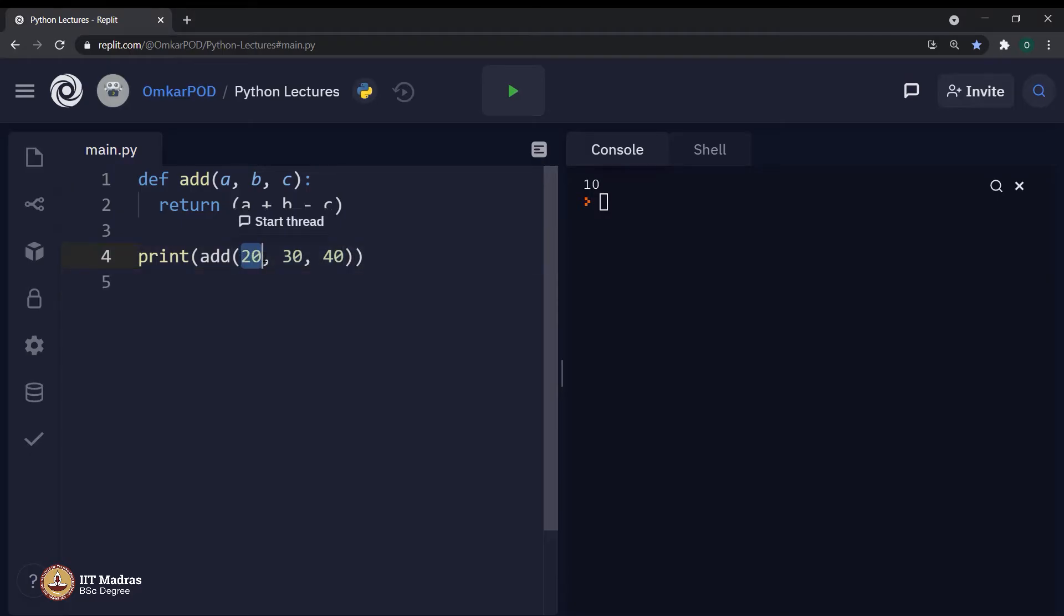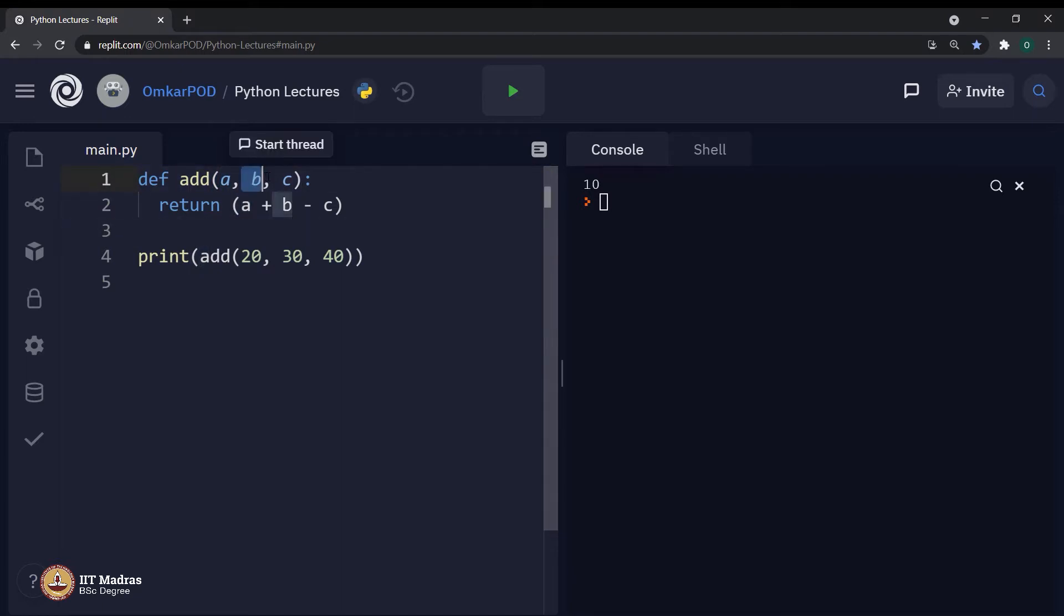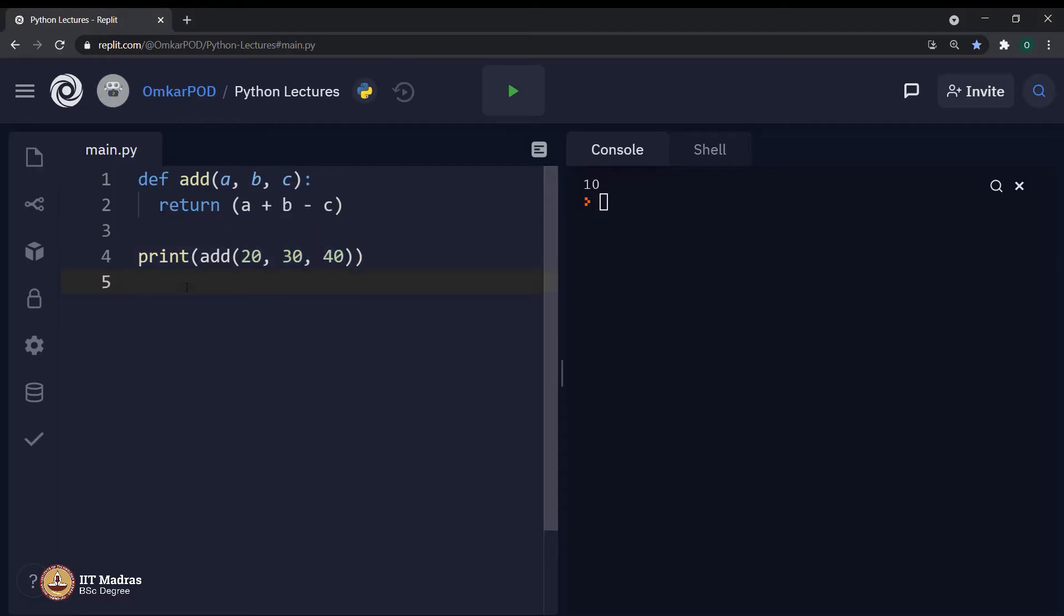That means, this particular value 20 will be assigned to the first parameter over here, which means a will become 20, b will become 30 and c will become 40. And because of that, when we perform this expression a plus b minus c, we are actually doing 20 plus 30 minus 40. And that is why the answer is 10.